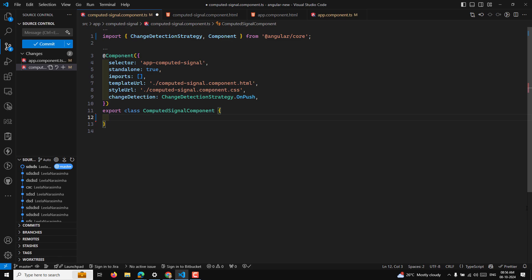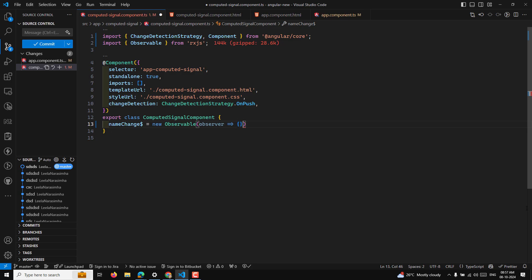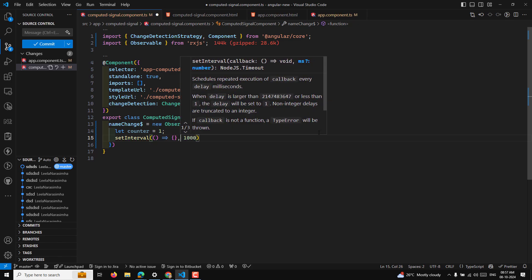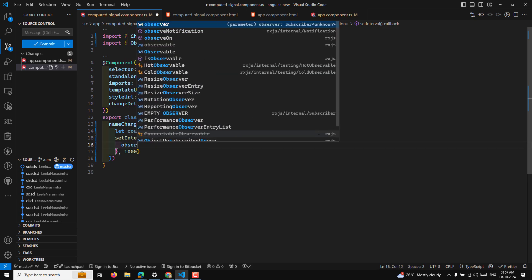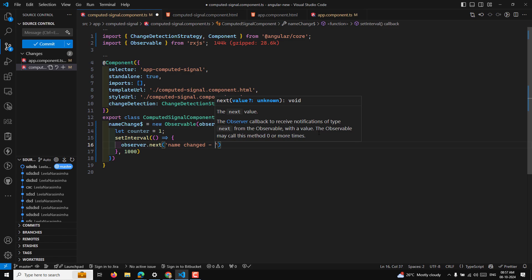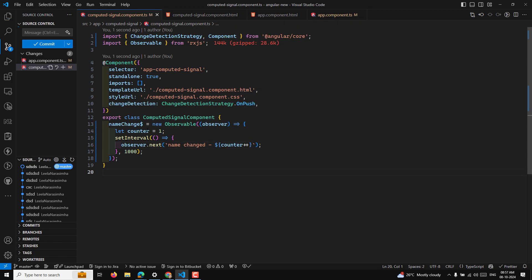Let's say we are having an observable — nameChange$ is equal to new Observable — and inside this observable I will use a counter equal to one and a setInterval. For every one second I will emit an object: observer.next with 'name has been changed' and counter++.